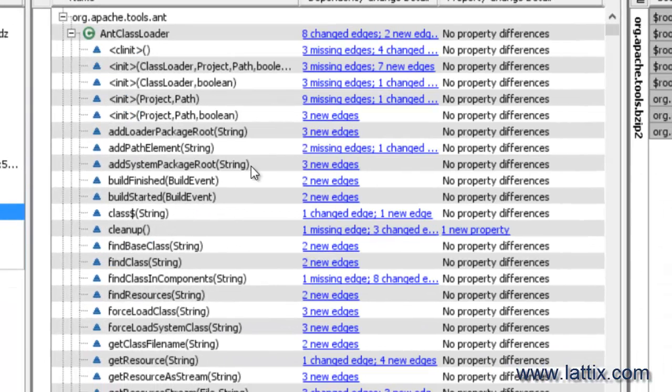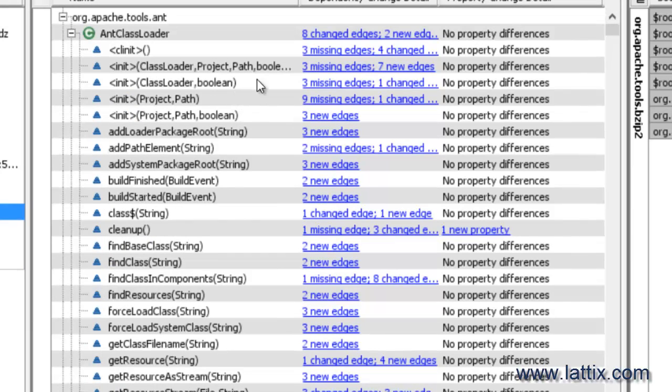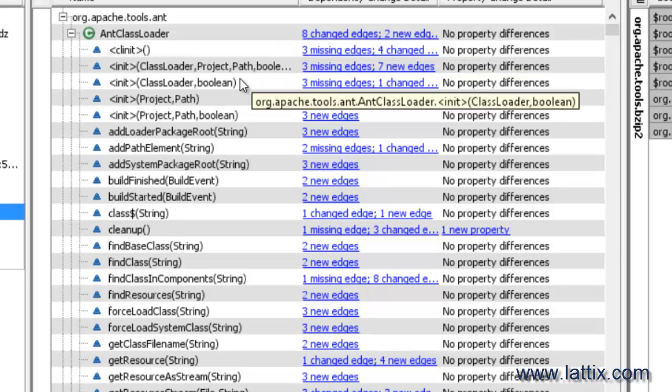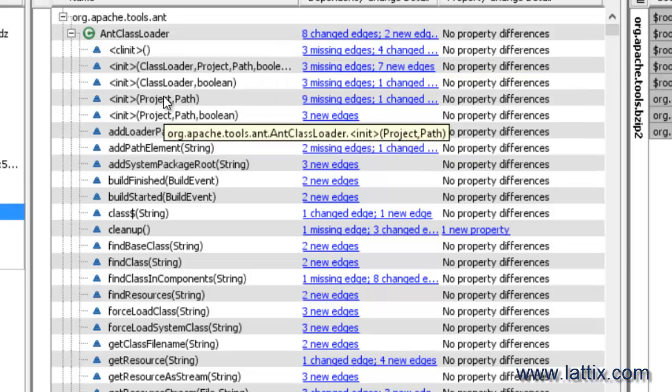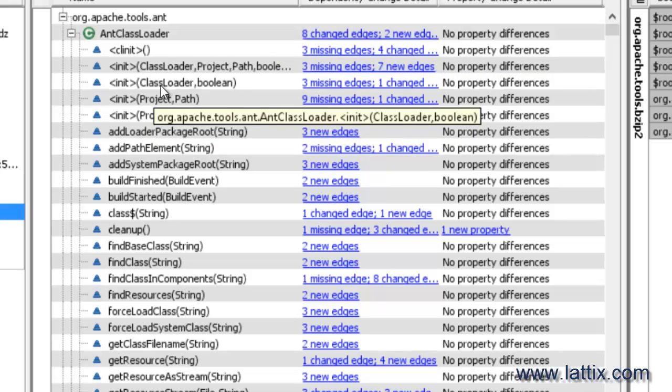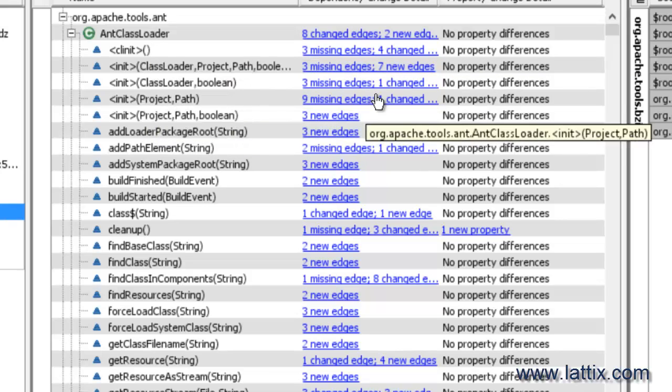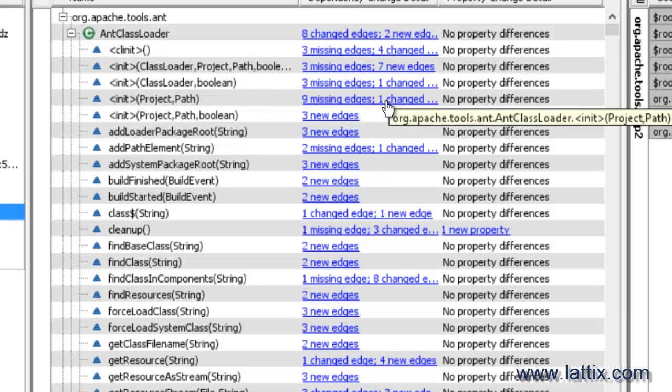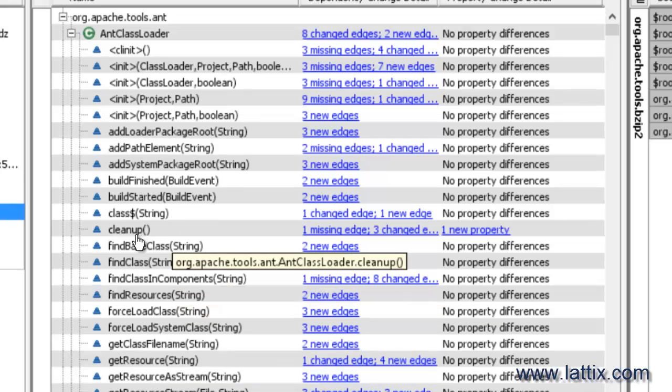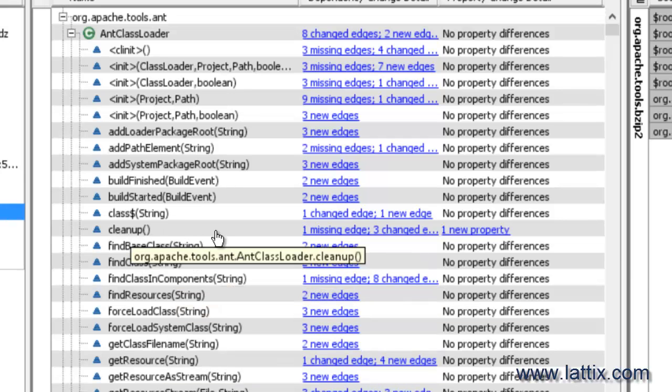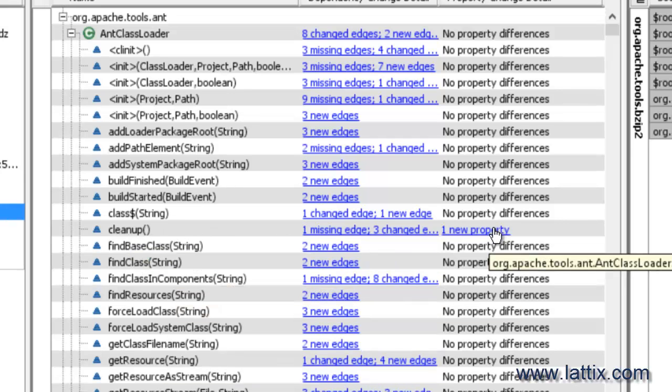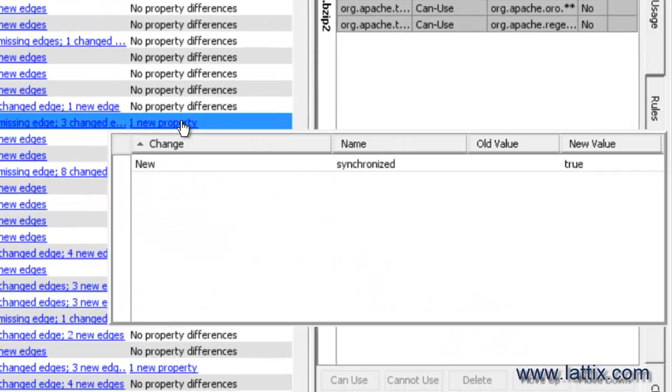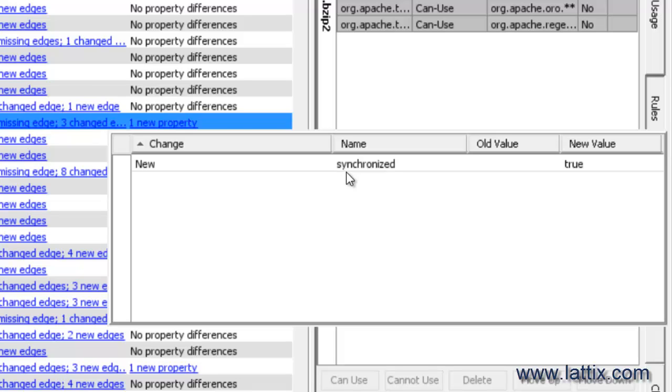In this particular case, the changed atoms—again we see the elements and why and how they have changed. So for instance, there are these constructors for different class loader and they have different set of dependencies. And in fact, here is a method called cleanup and its property is changed as well along with its dependencies.